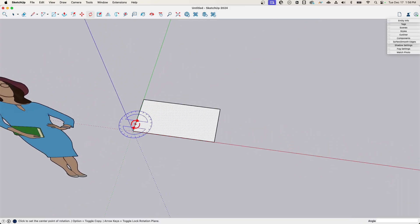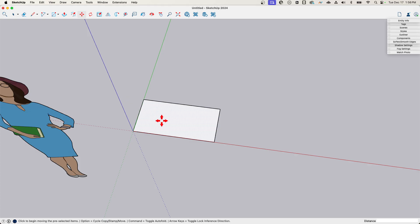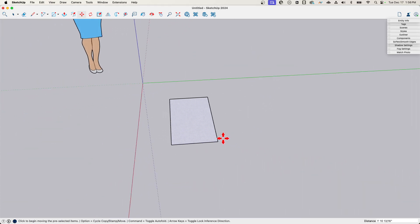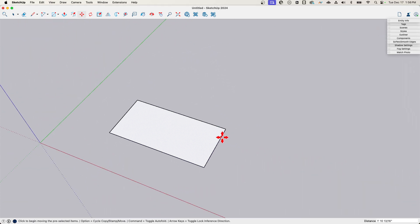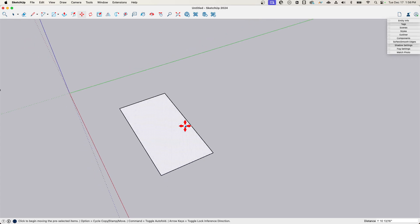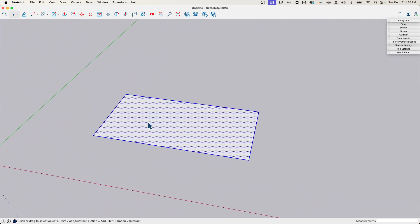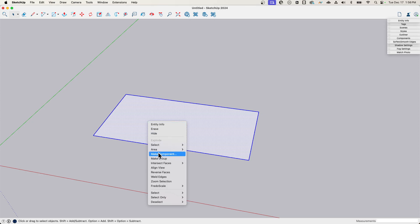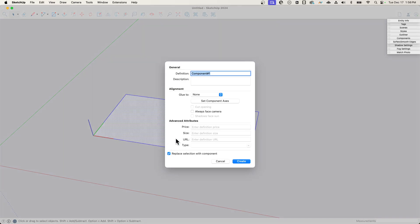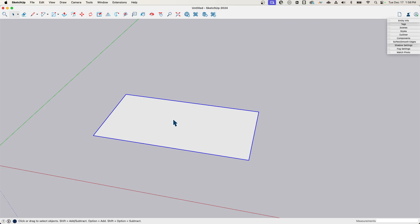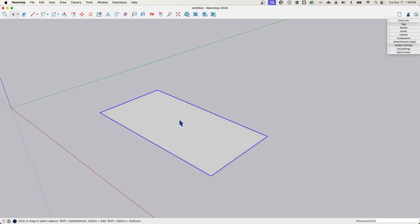This is a quarter of my table — it seems tiny now, but a six-foot table is fine and this will still work. I'm going to grab this rectangle before I have anything else and make it into a component. I'll call it 'quarter table' — not a kind of table, but a quarter of a table.